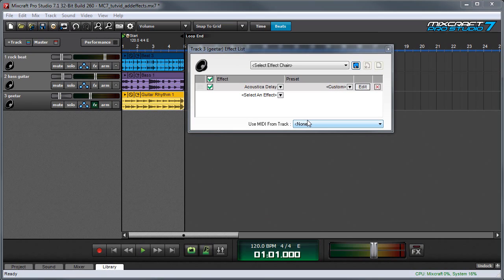The next effect we'll talk about is delay, sometimes known as echo. A delay is simply a repeat of a sound, or multiple repeats, that are timed to the music at some sort of musically relevant value—usually quarter notes, or half notes, or something that makes sense with the song.